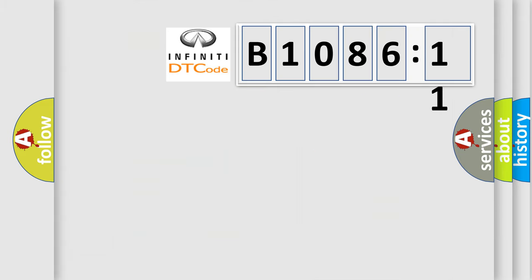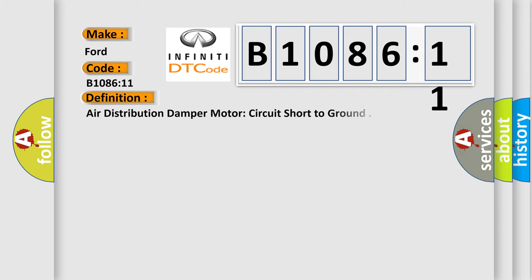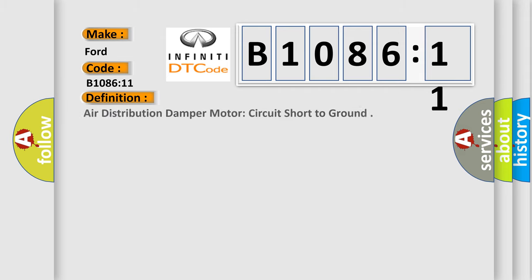So, what does the diagnostic trouble code B108611 interpret specifically for Infiniti car manufacturers? The basic definition is air distribution damper motor circuit short to ground.